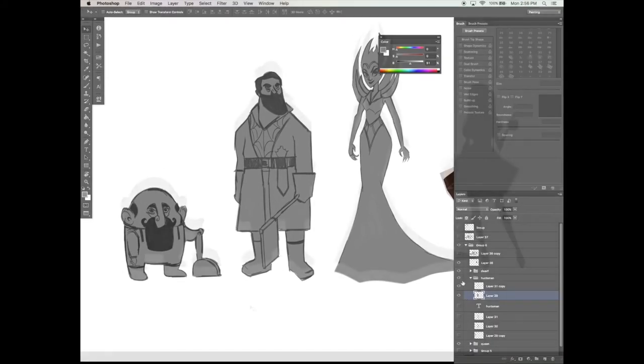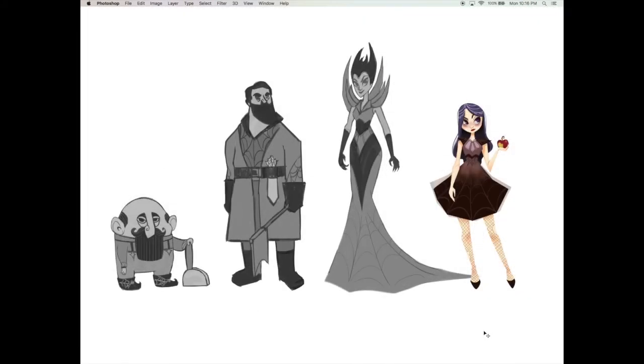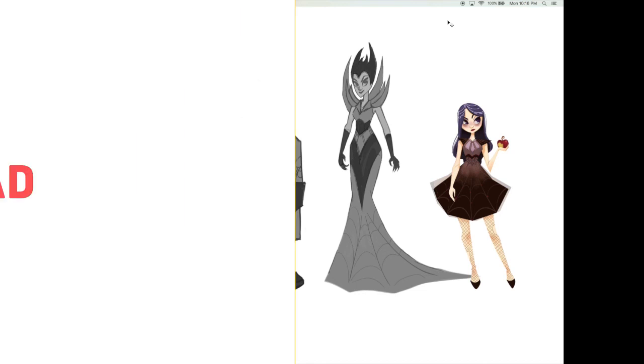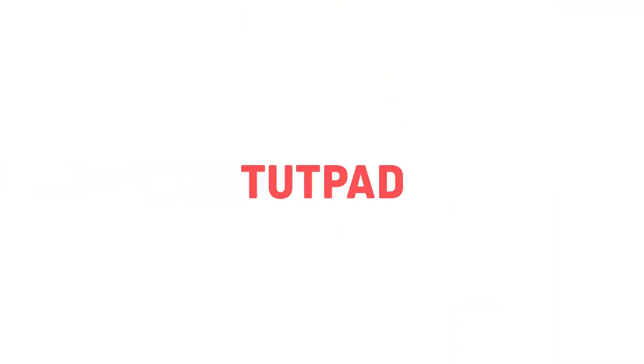In the next video I'm going to focus on the three primary shapes and the different emotions that they communicate to us.